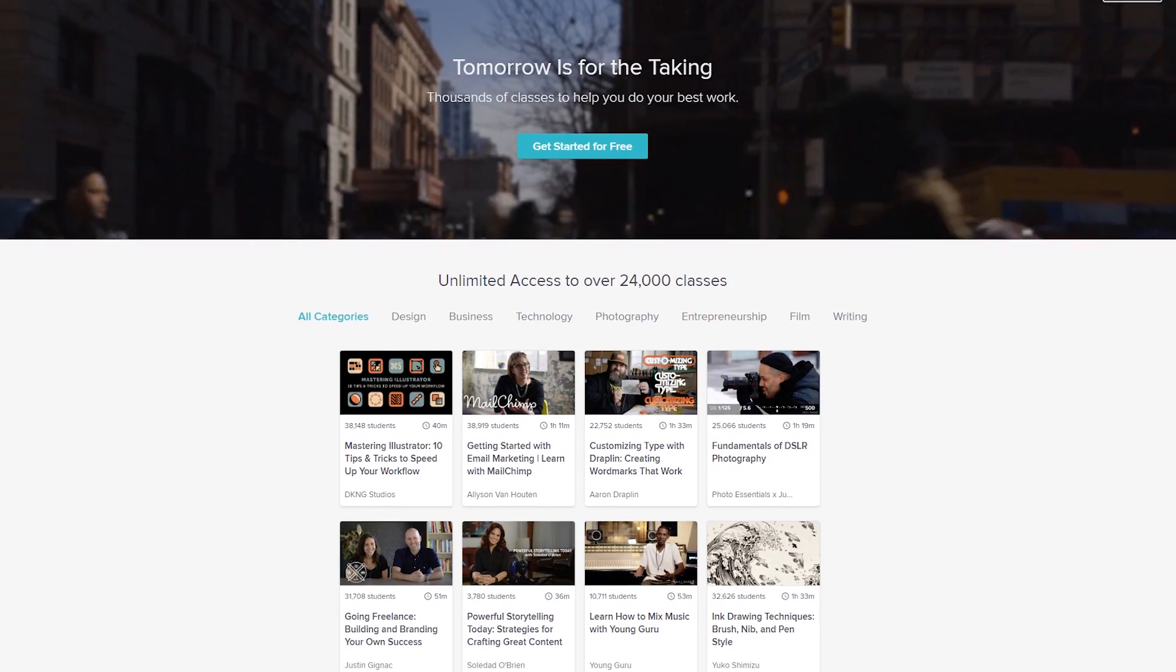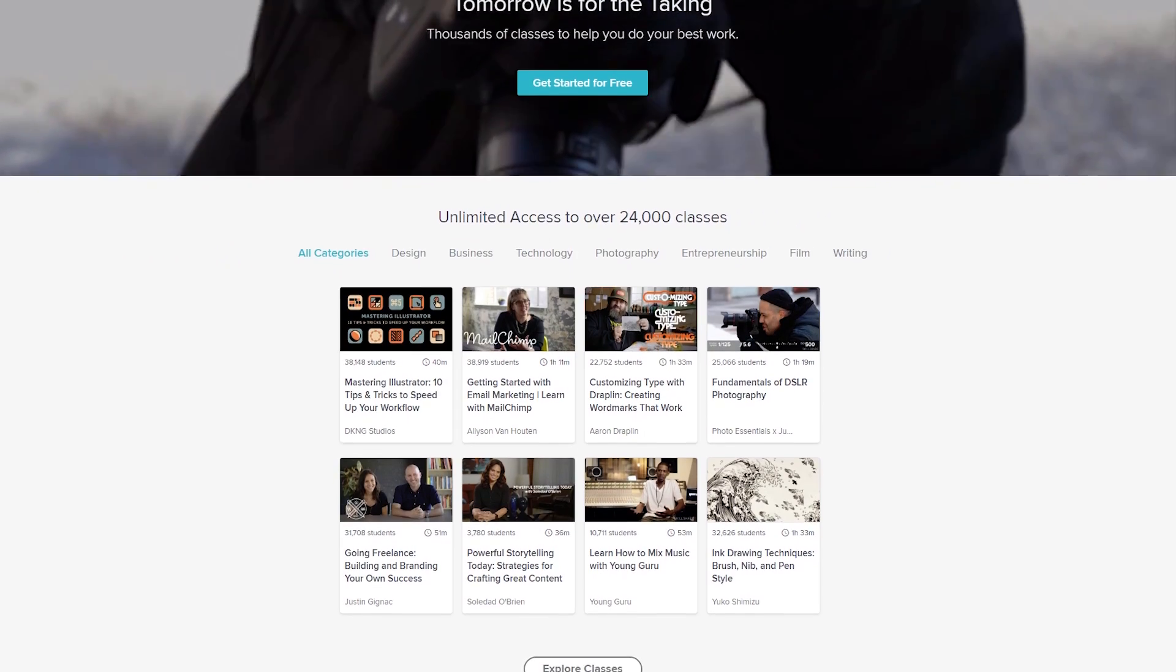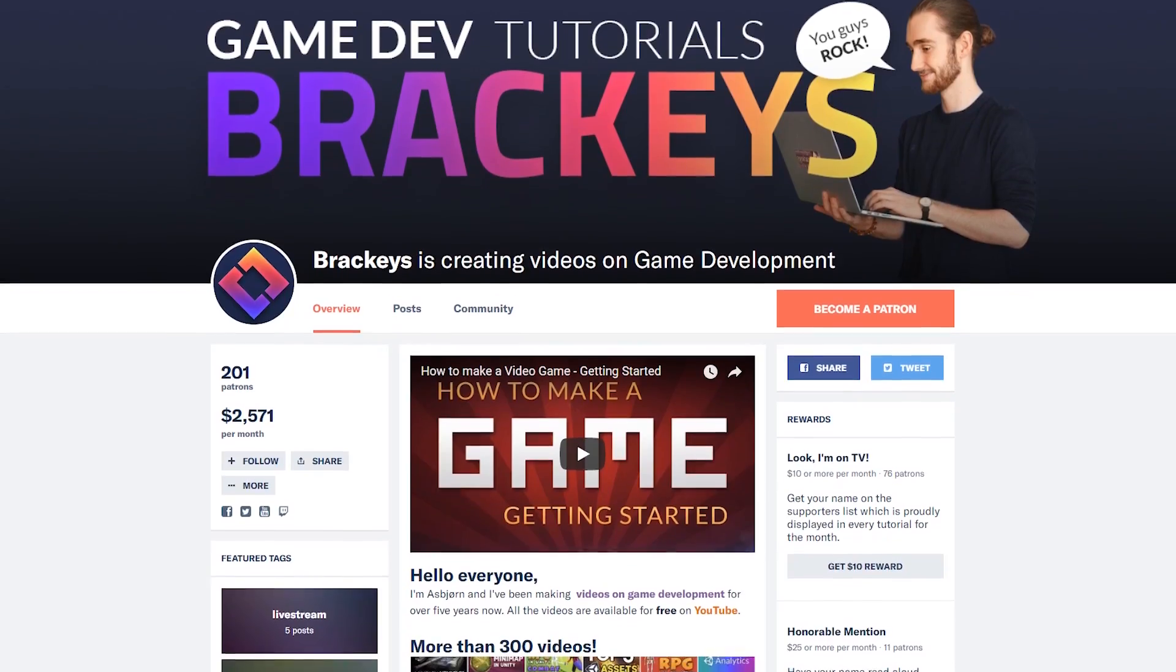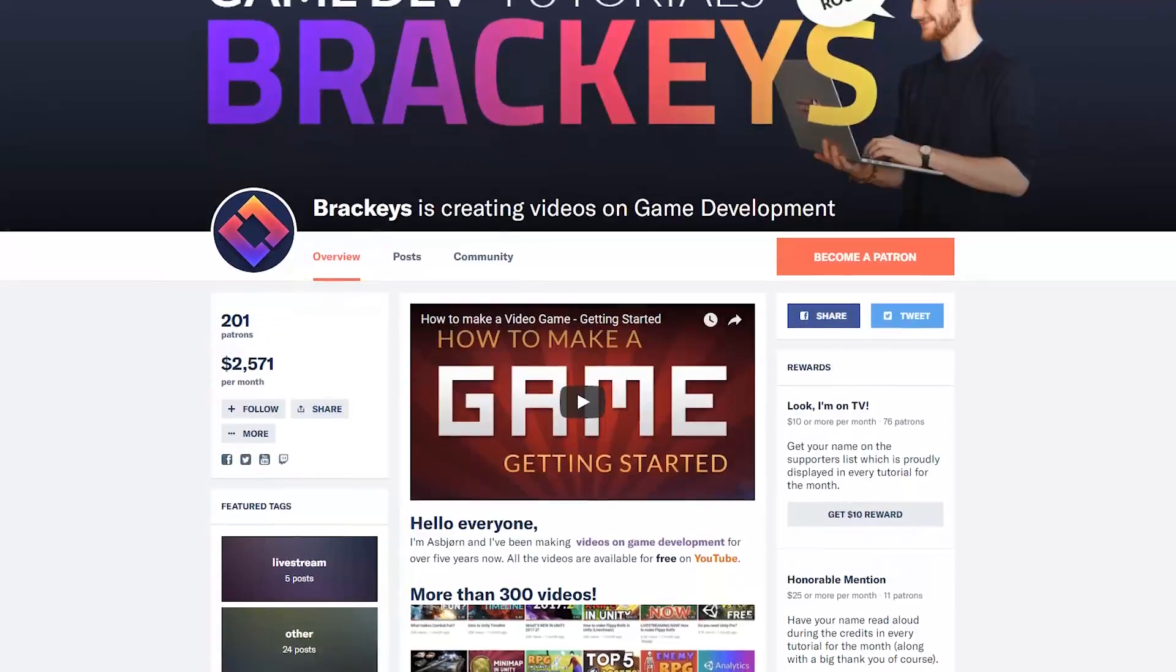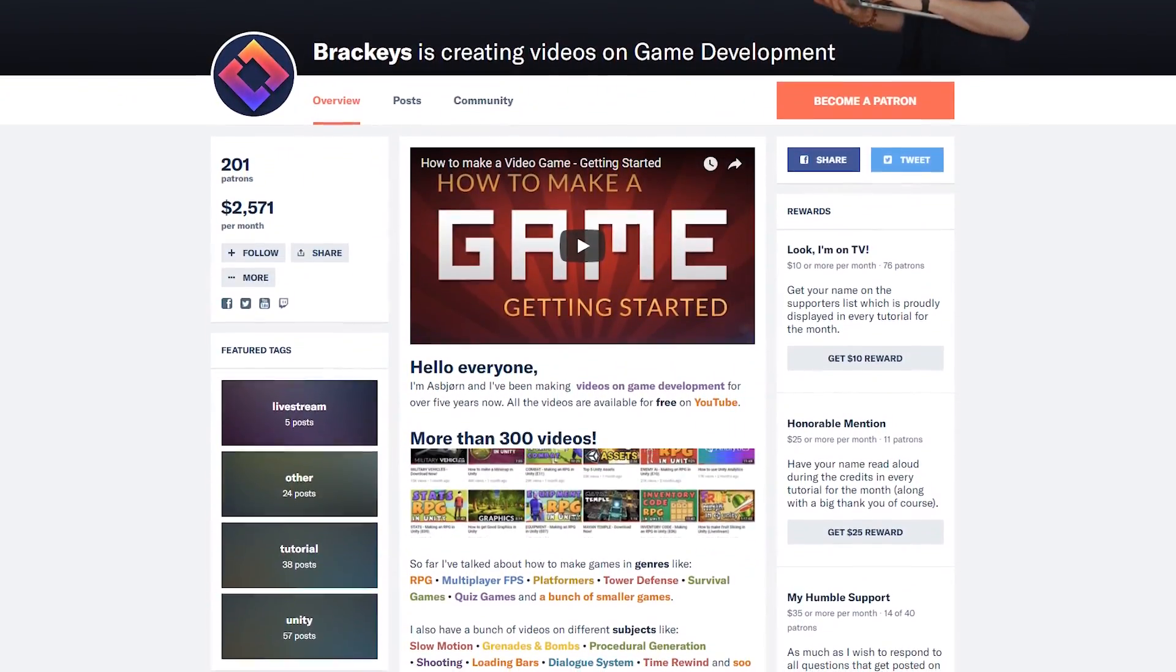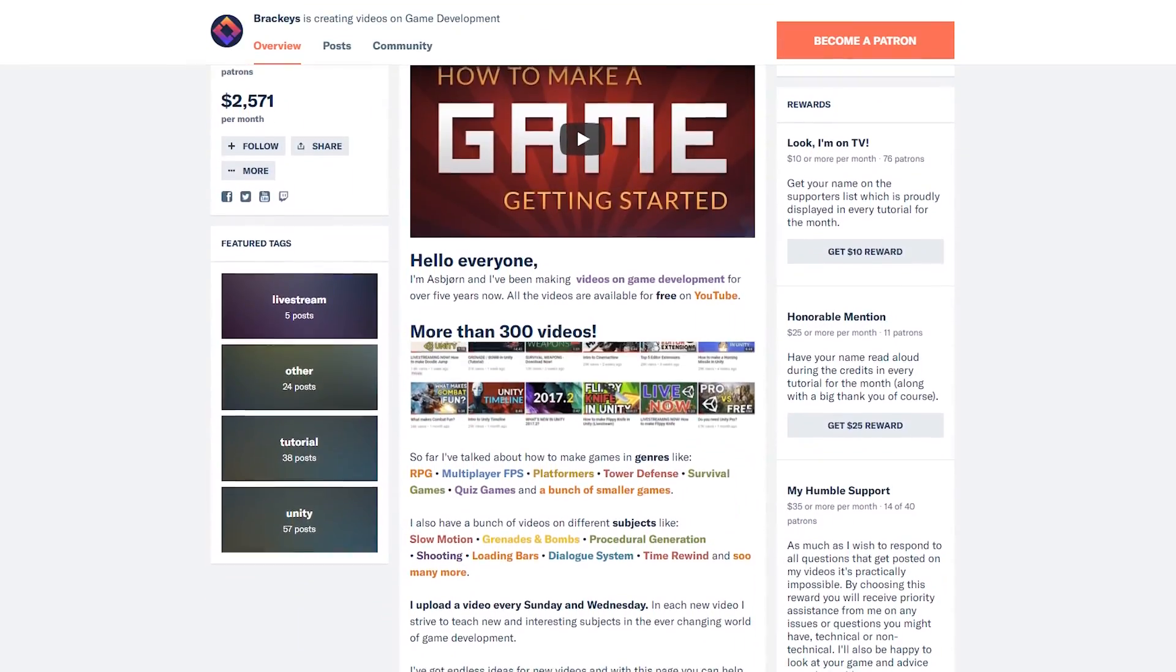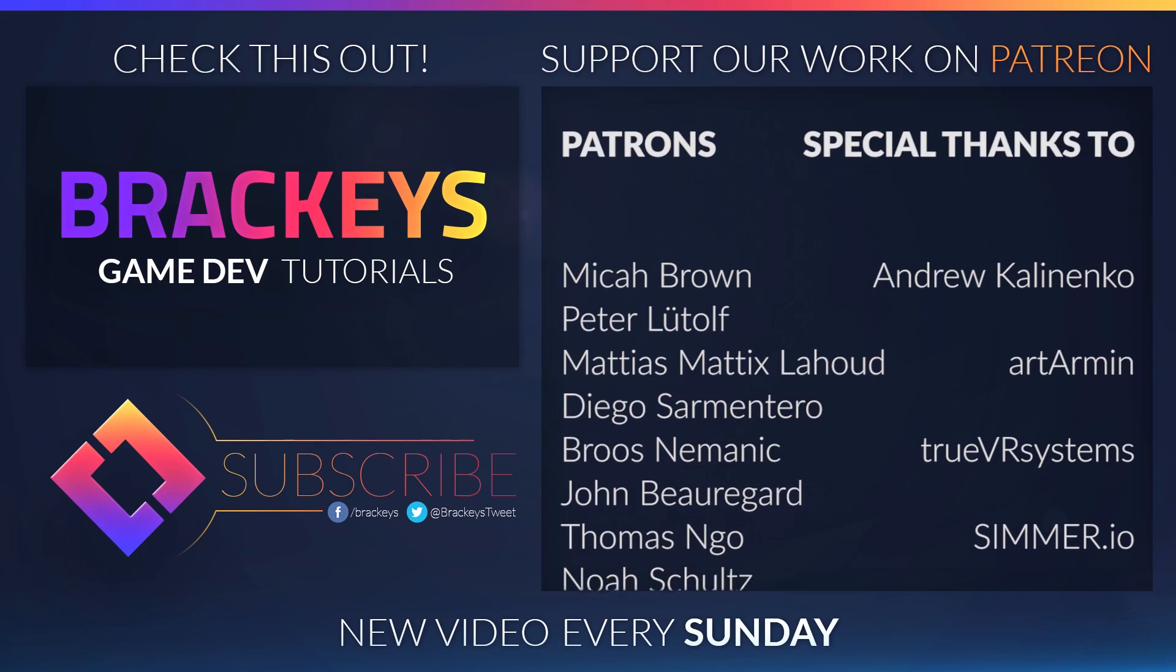If you enjoyed it, make sure to subscribe and ring that notification bell so you don't miss the next one. Also, don't forget to check out Skillshare. Simply click the link in the description to get started. And if you like these videos, consider supporting us on Patreon. Patreon is an awesome way to help us make these videos by donating a monthly amount. You can choose how much and cancel at any time. We really appreciate all the support. On that, thanks for watching, and I will see you in the next video.